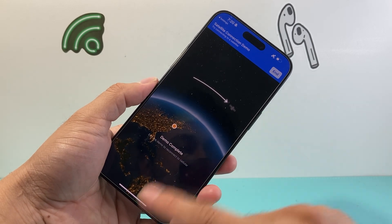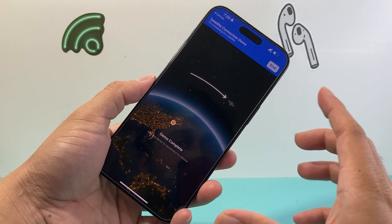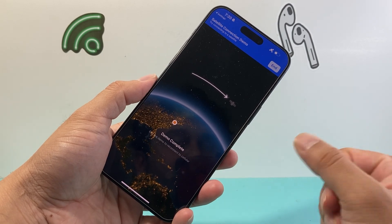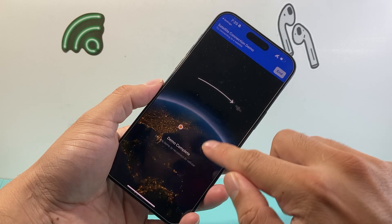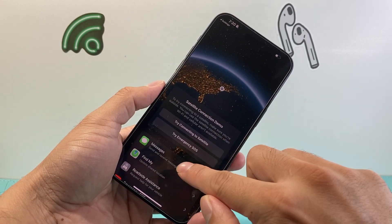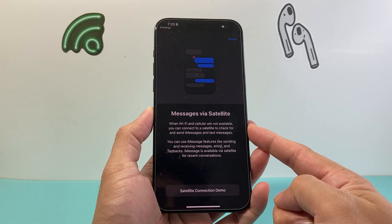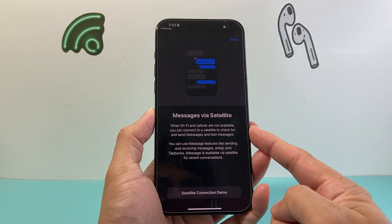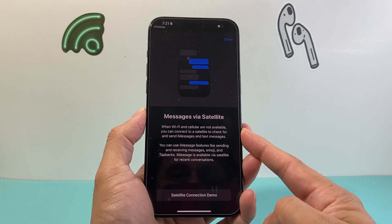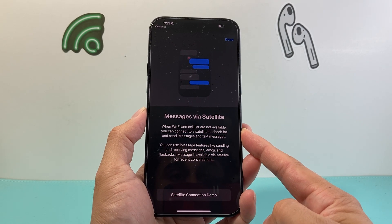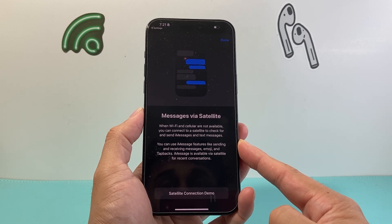The demo is complete. At this angle, I'm able to get the satellite connection going and then I can message someone. Once you end it and resume, as you can see here, without cellular and Wi-Fi you'll be able to connect to satellite to send iMessage and text message as well on your phone.